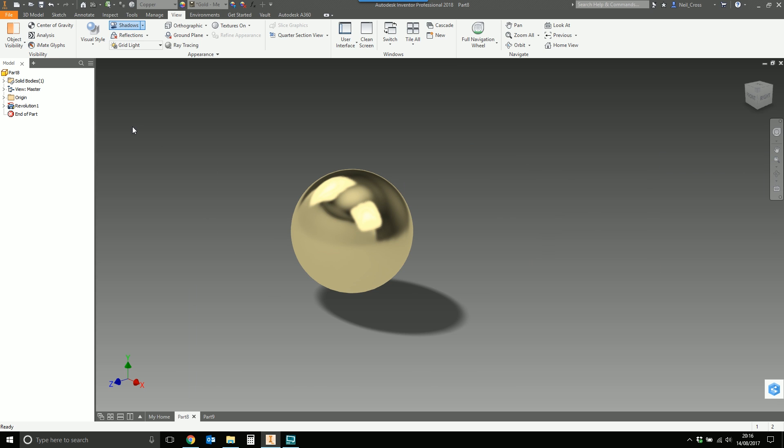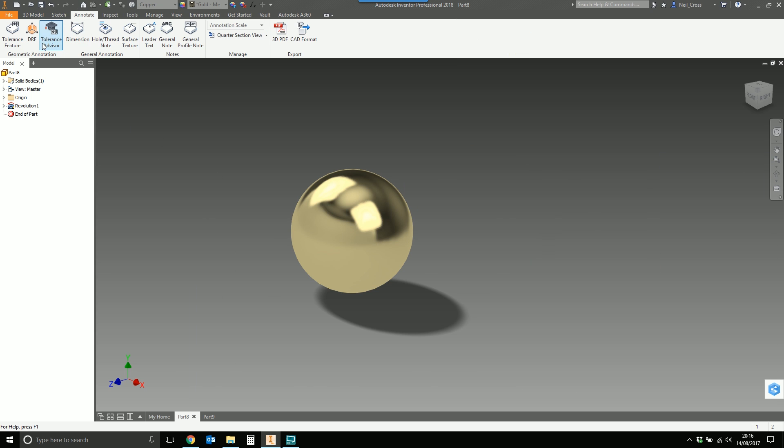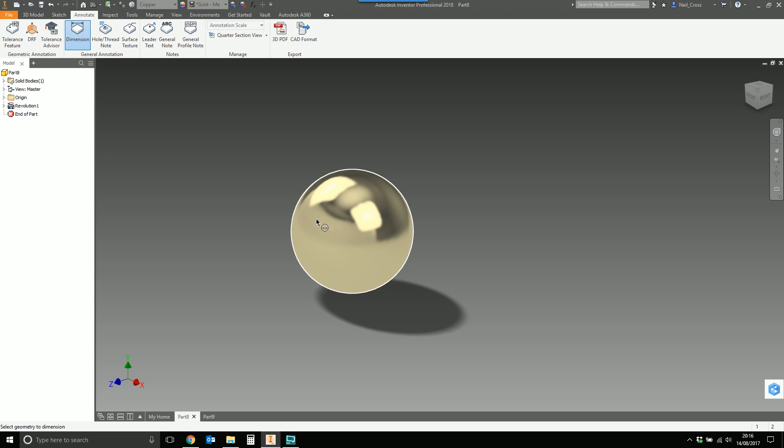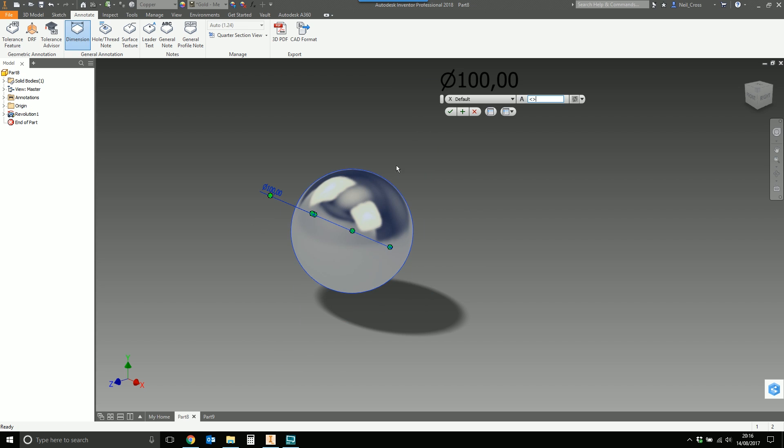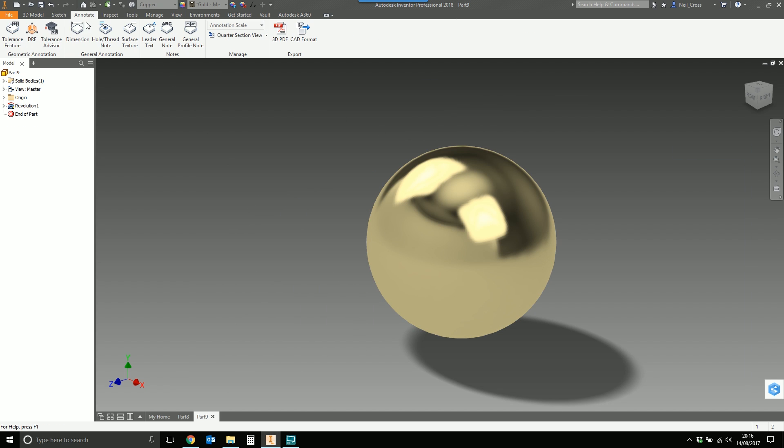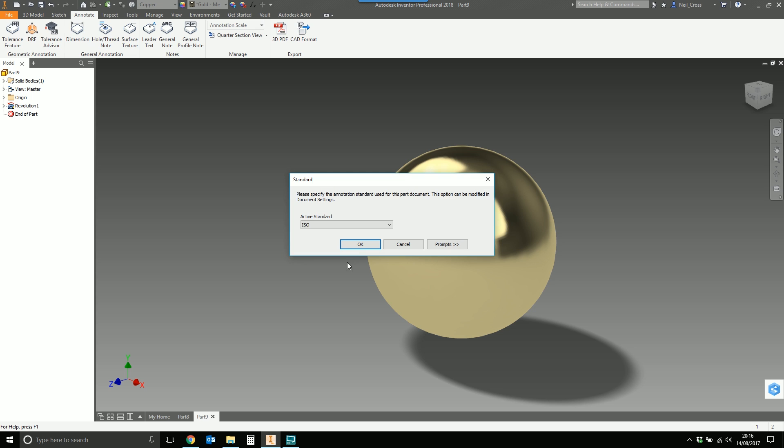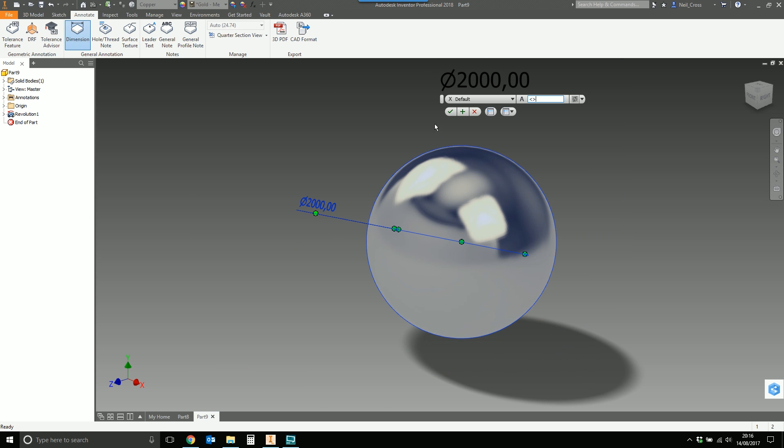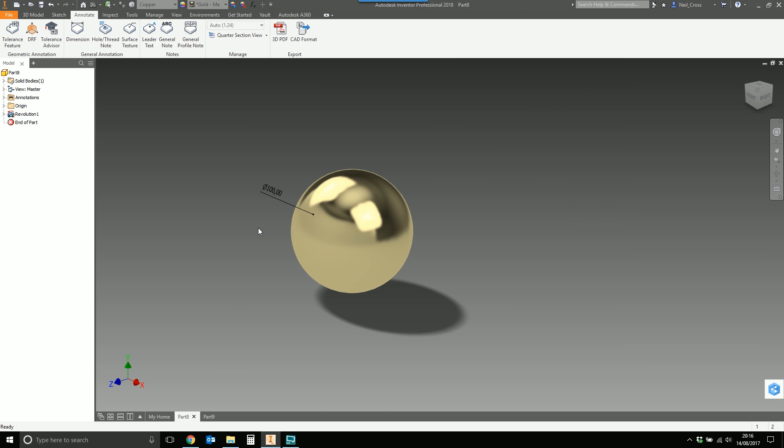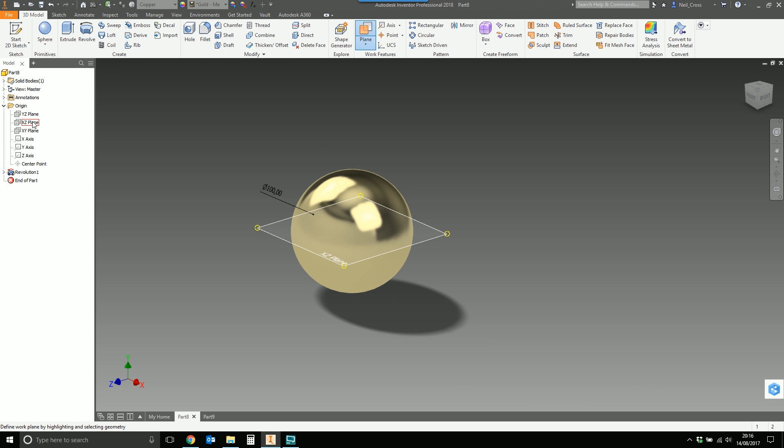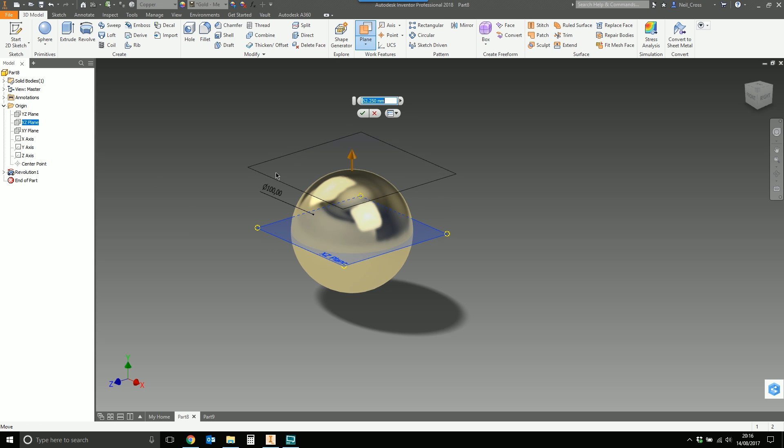We'll put a 3D dimension on these just so you can see which one's which. That's the one that's 100mm, and this one here is two meters in diameter. Now we've got to core it out, so we're going to go to a work plane on the XZ plane and float it up.